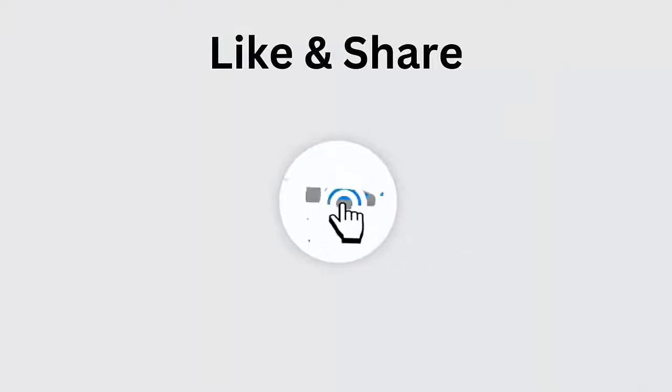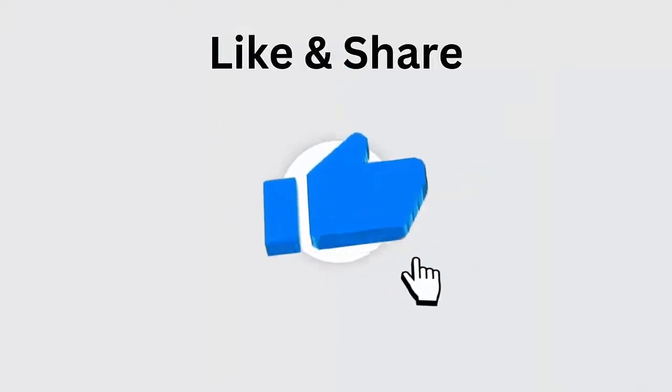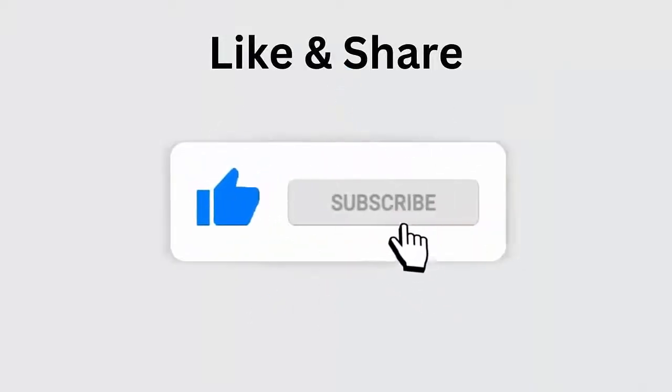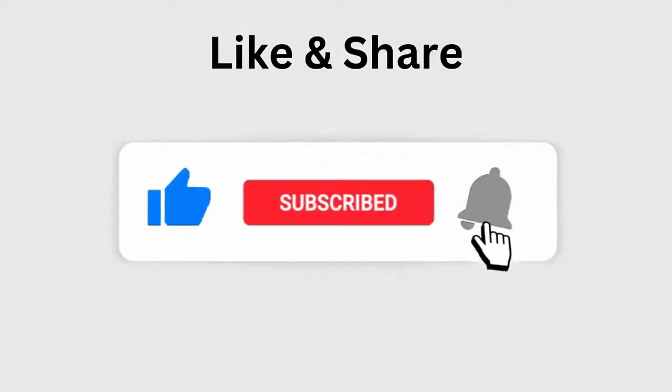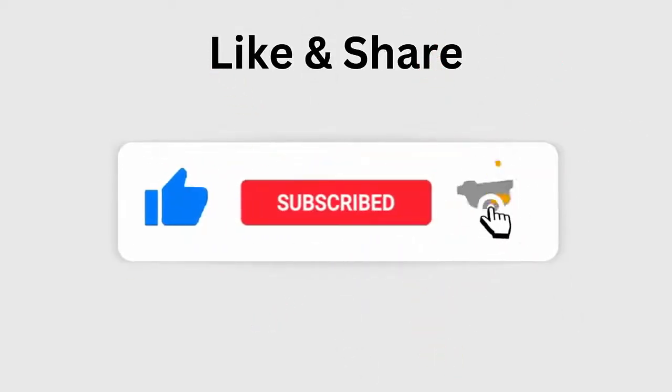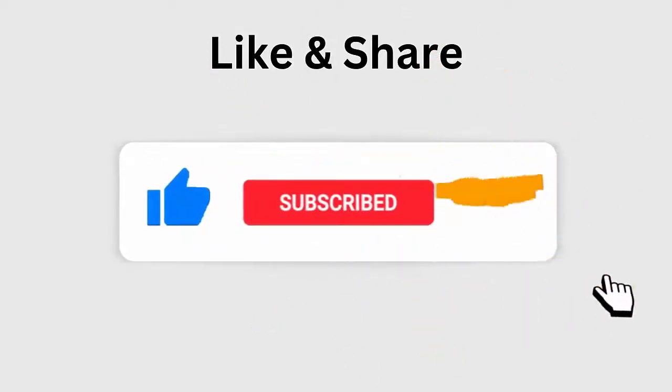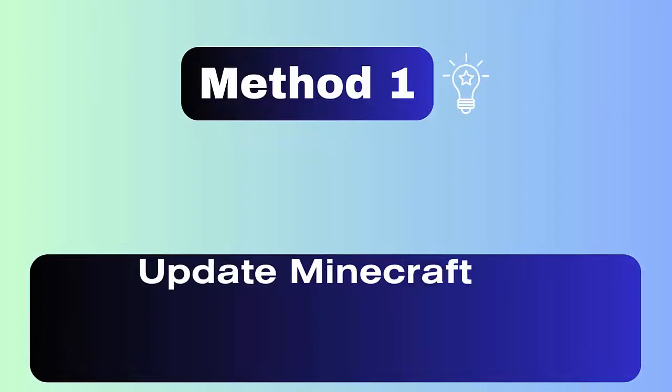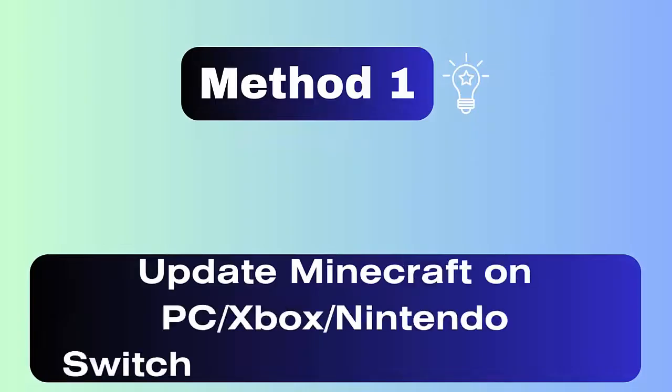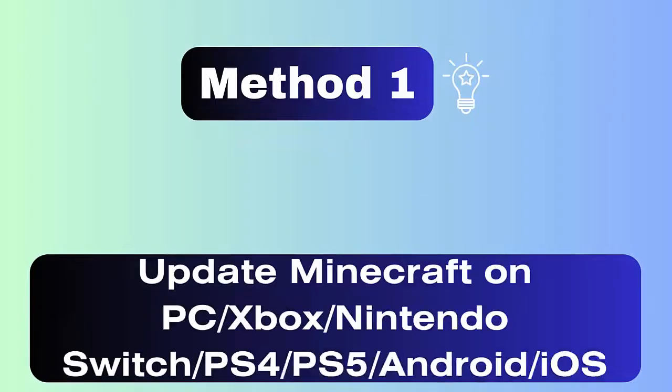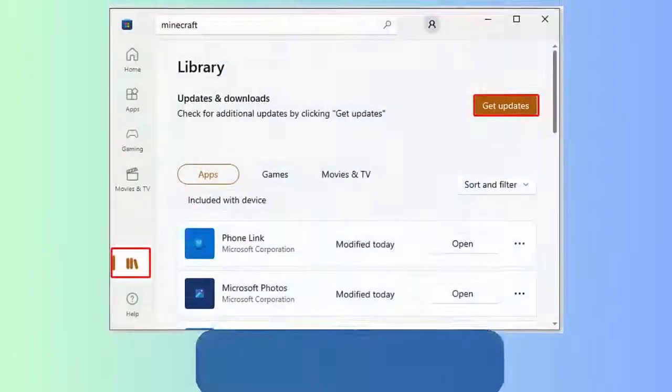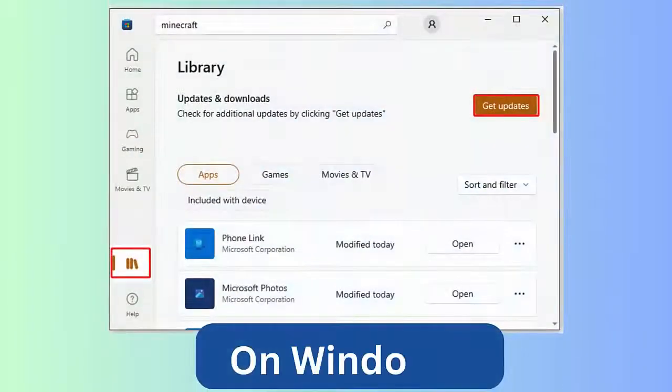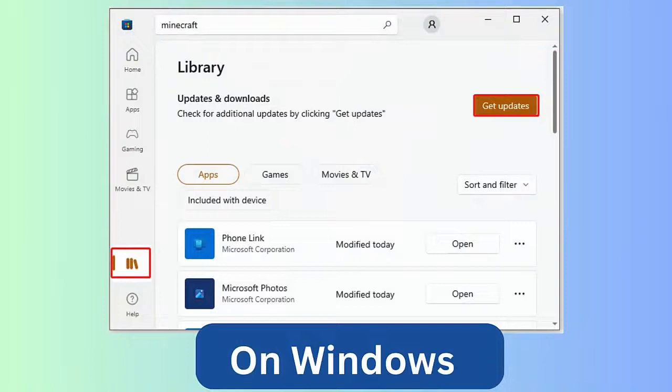Don't forget to like, subscribe, and click the bell icon to get the latest notifications. Method 1: Update Minecraft. You are suggested to update the Minecraft app on the device you play. The steps are guided on Windows first.